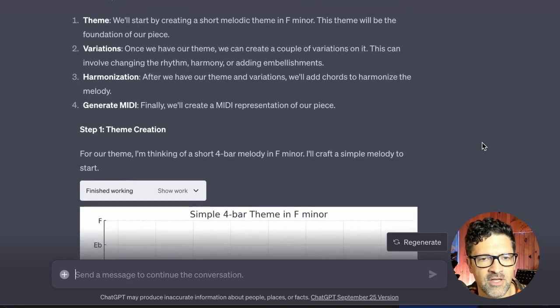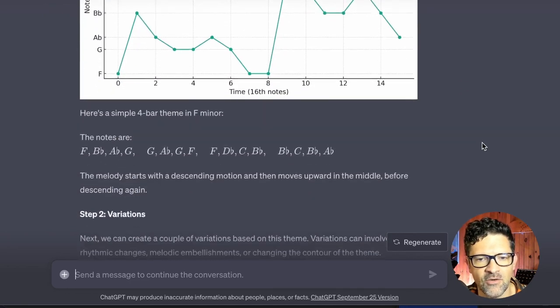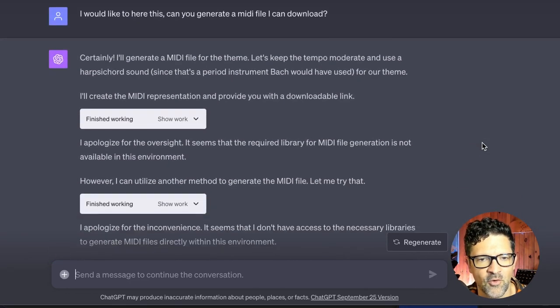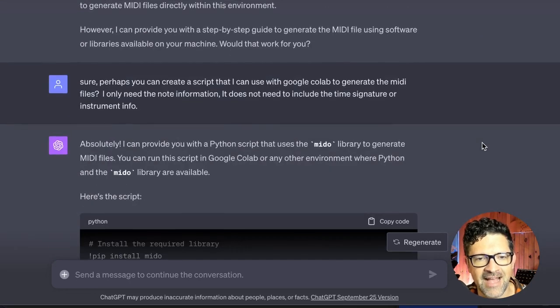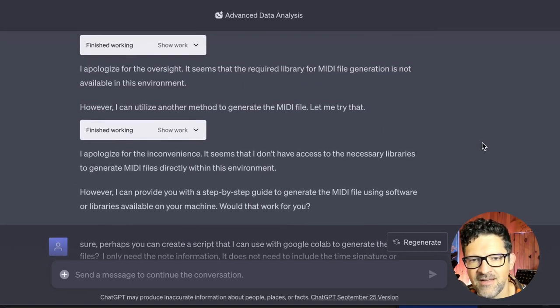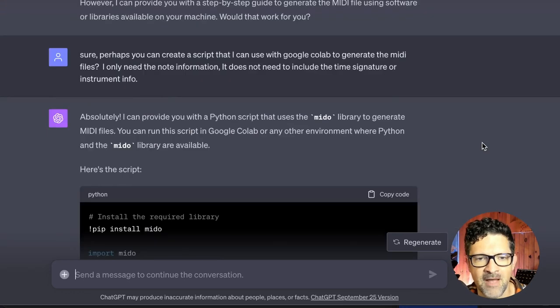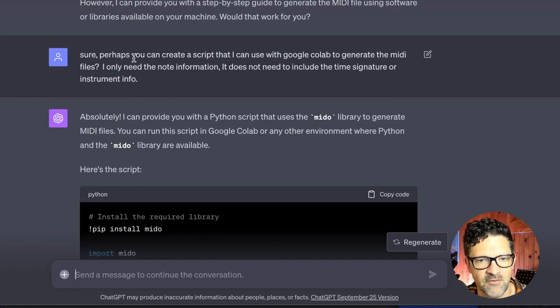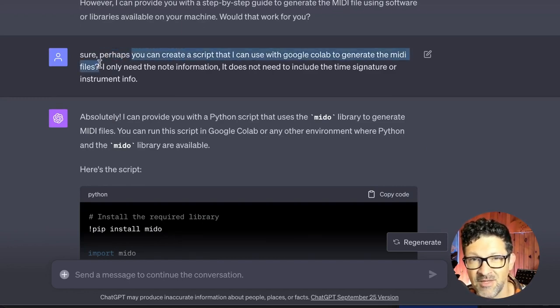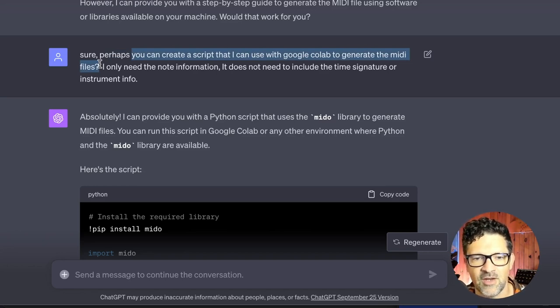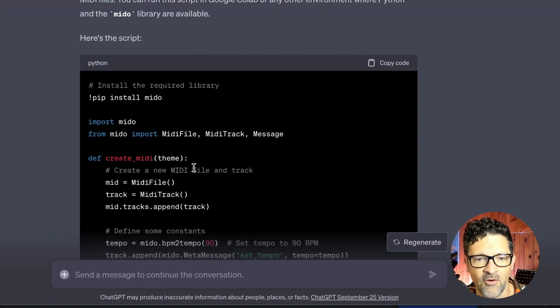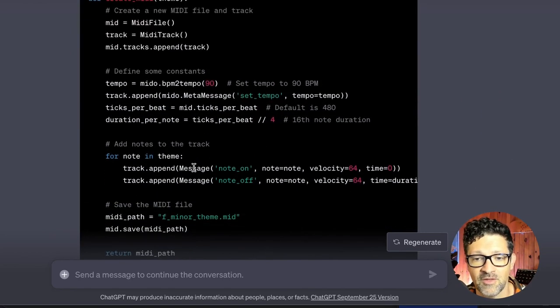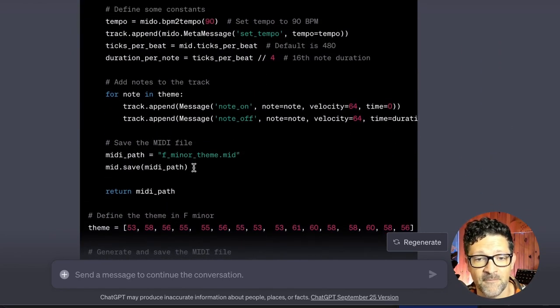So here we talked about the theme, the key, you don't really need to worry about any of this. This was just a back and forth until finally I asked it to just start creating these MIDI files and it can't do that yet. The magic really started here when I said can you please create a script that I can use with Google Collab to generate MIDI files. So this if you are jotting anything down this would be the place to start. Can you create a script that I can use with Google Collab to generate MIDI files and bam. Now we're off to the races.